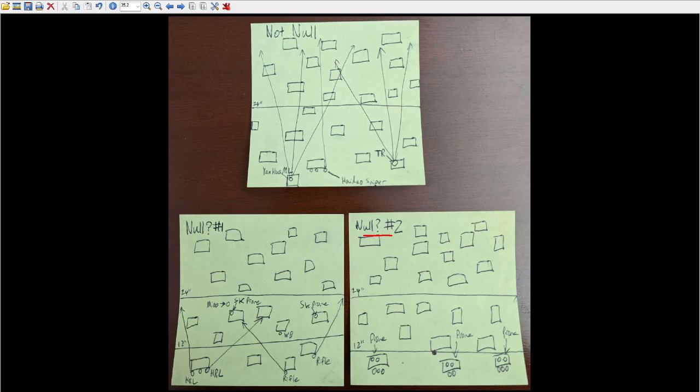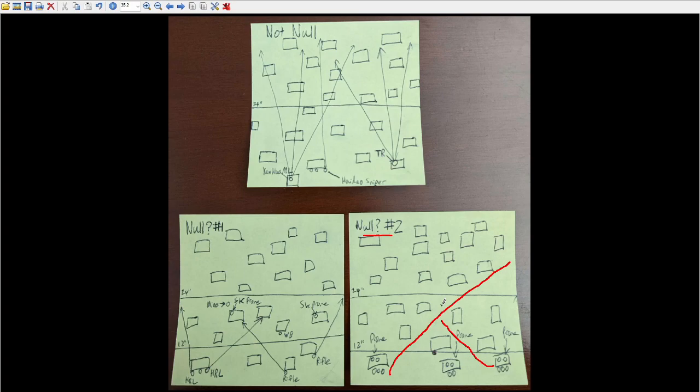I mean, I guess you could technically argue that this guy, as it's drawn, has this line of fire, but I'm going to infer by the lack of arrows drawn in this picture that these lines of fire that look like they're present aren't intended to be there.